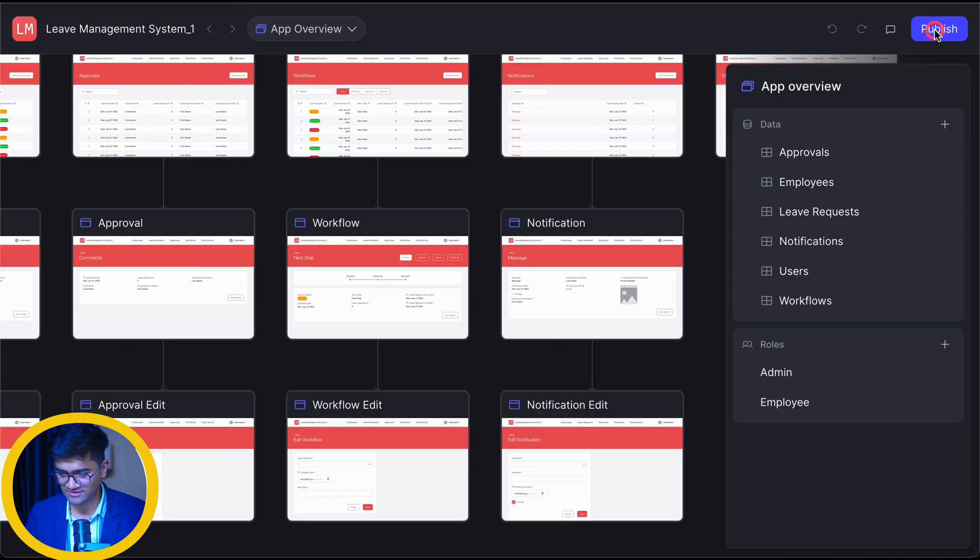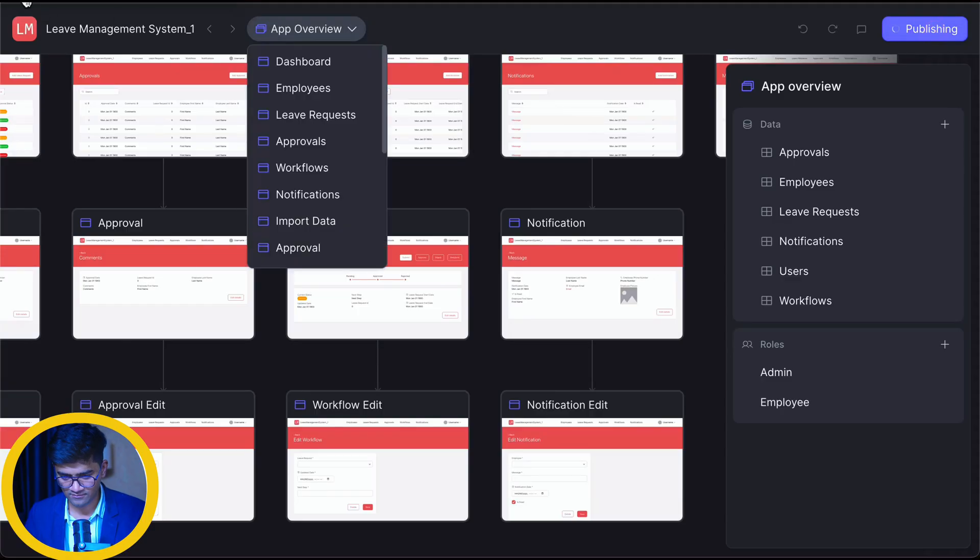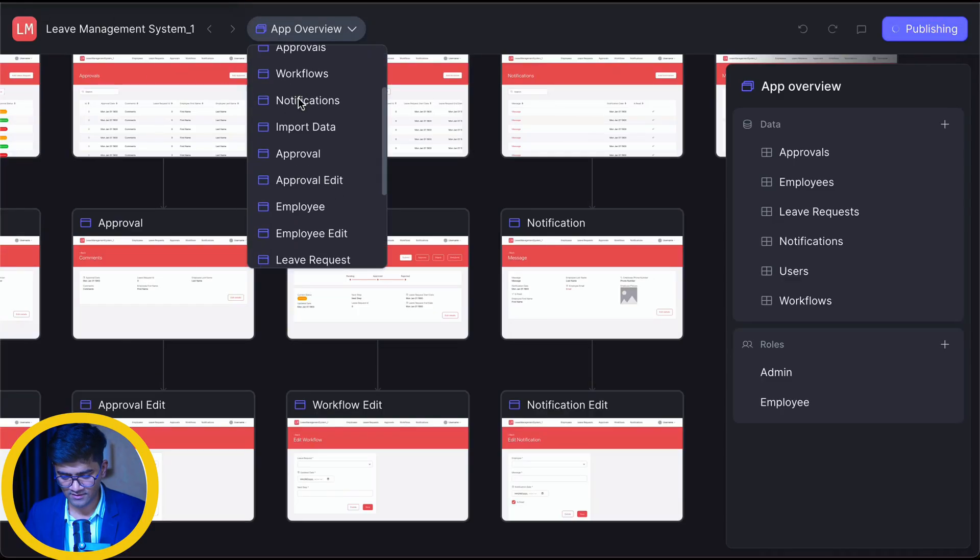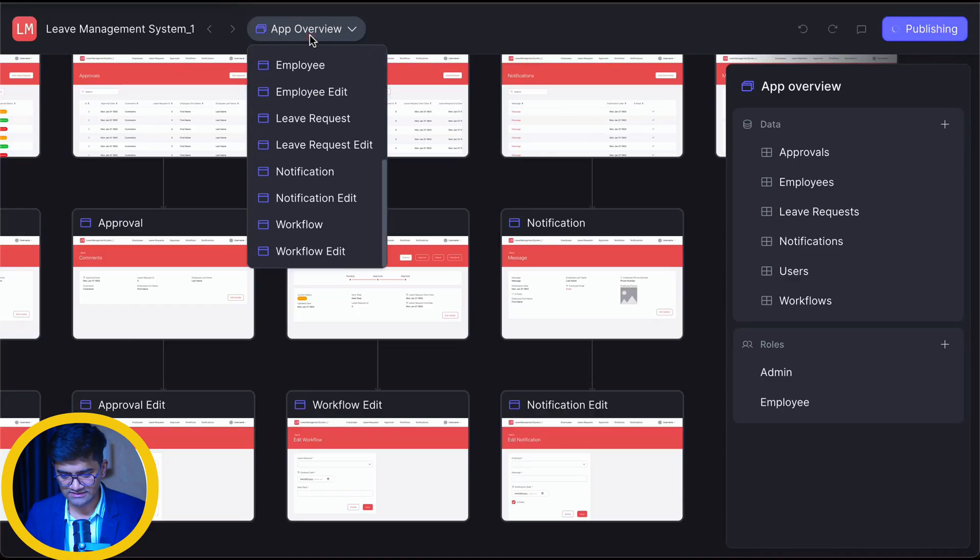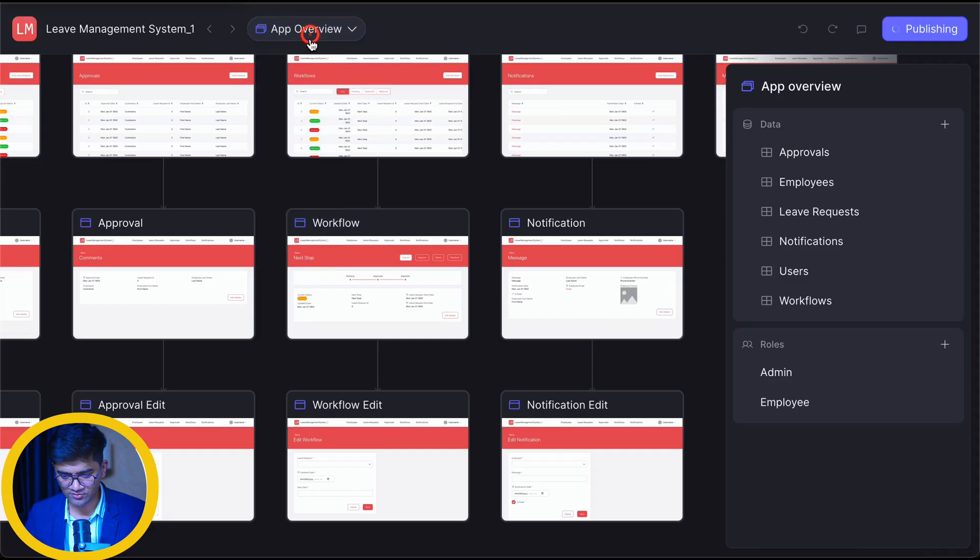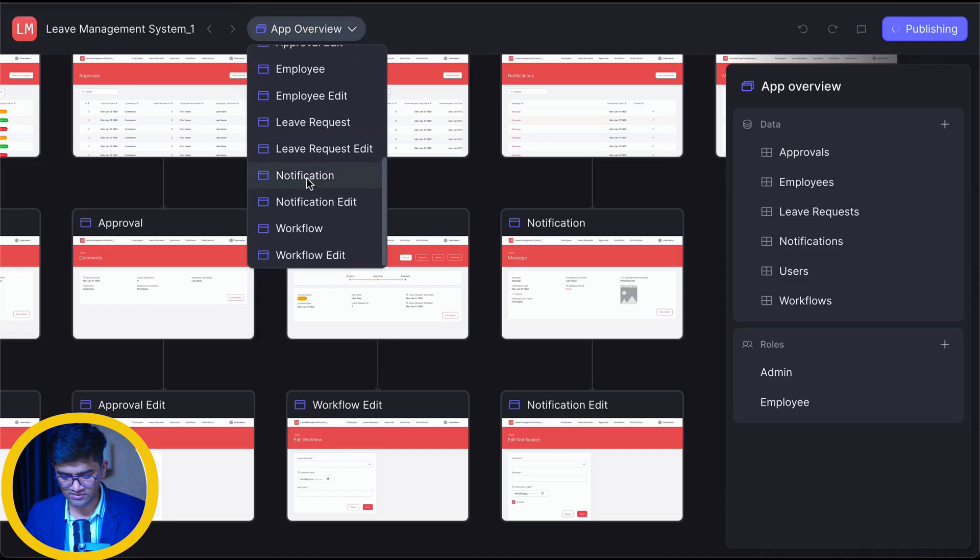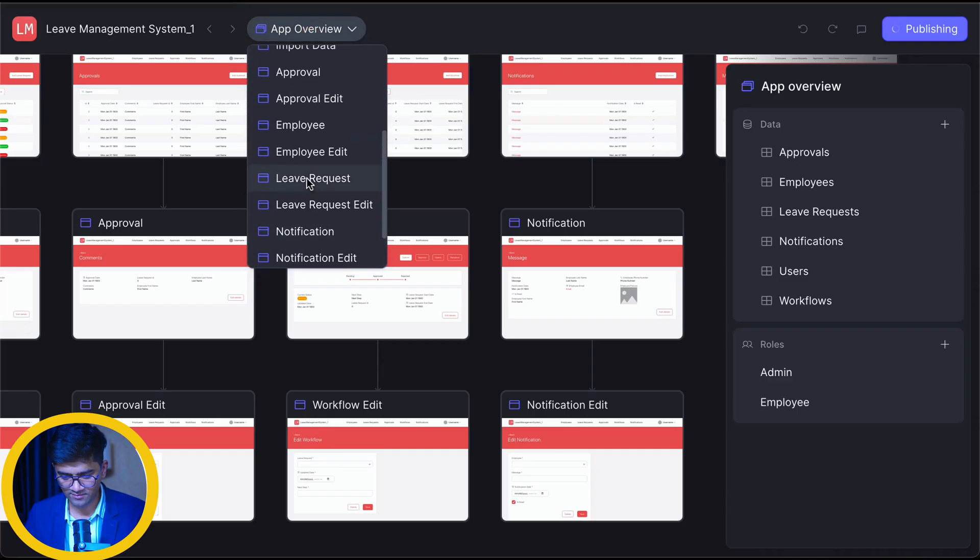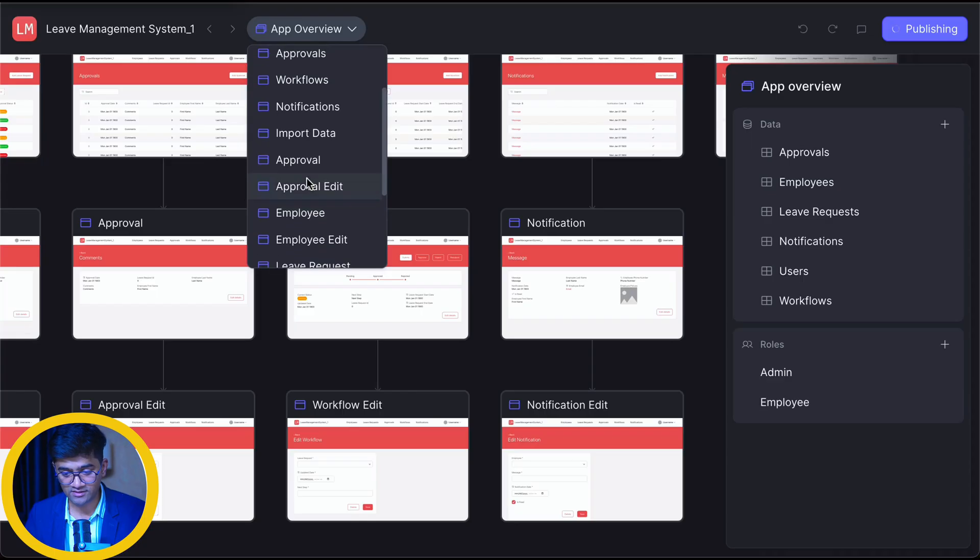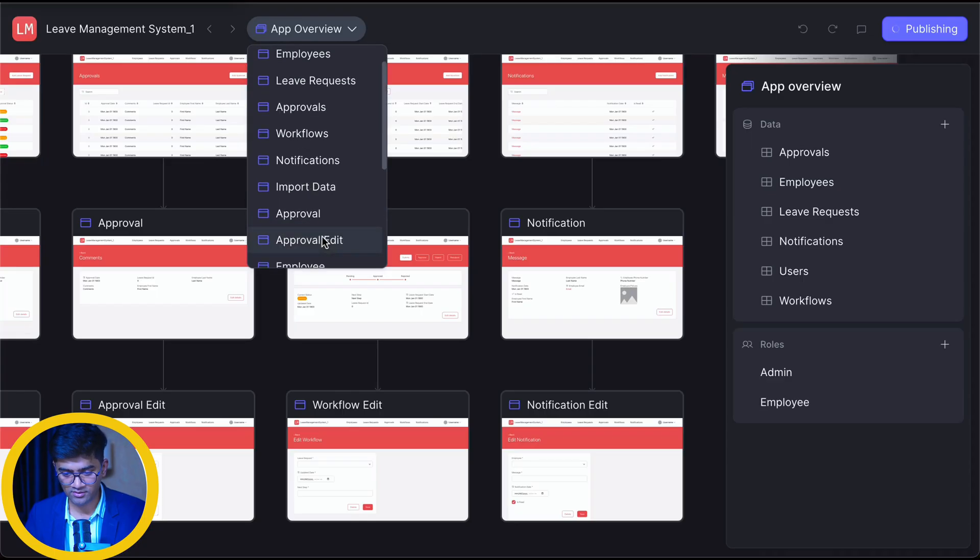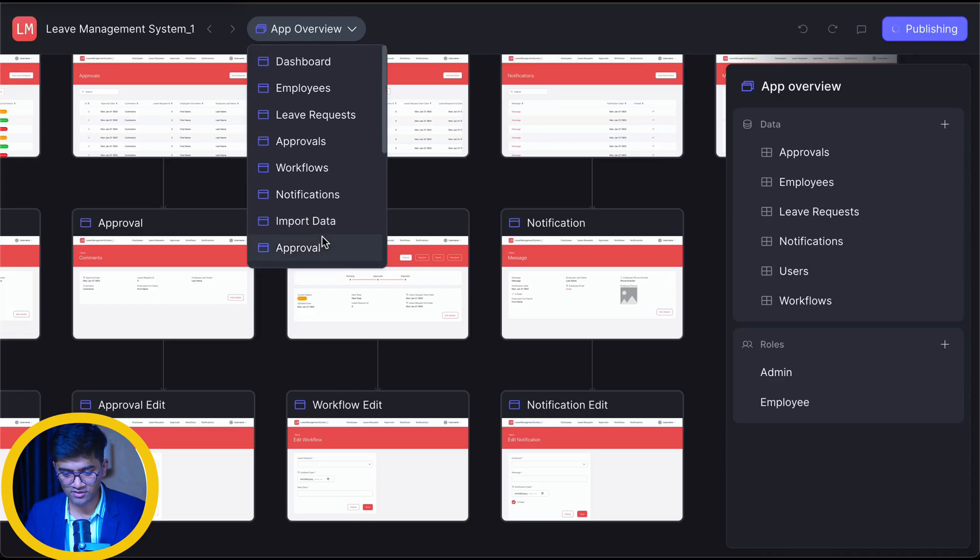Let's publish. These are the screens it is going to create. Notification, Employee edit, Approval edit, Approval, Import, Notification, Workflow, Approvals, Leave request.